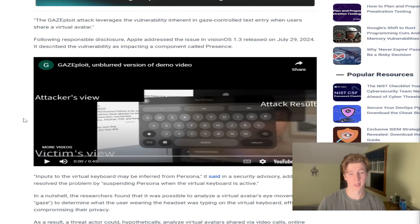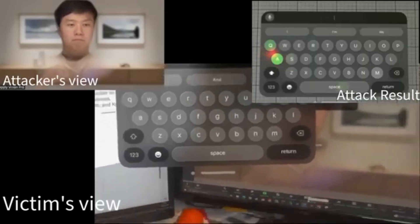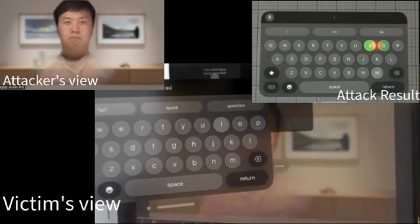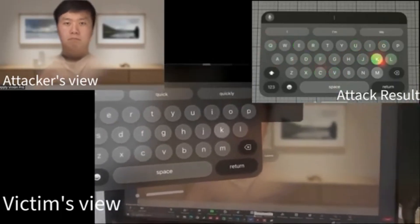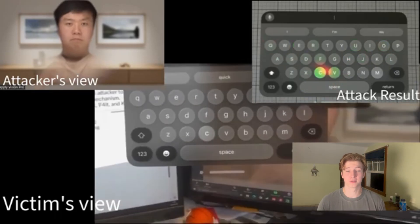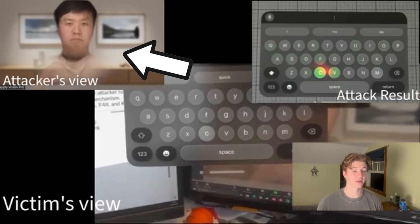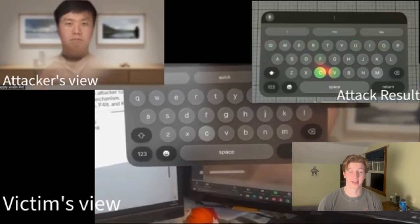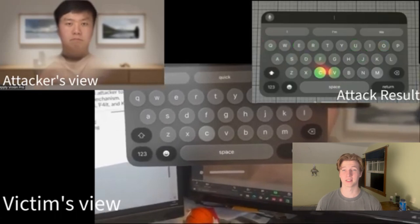Here we have a hypothetical situation where an attacker is looking at a victim's Persona — seen in the top left — as they type on their virtual keyboard. In the top right, we see what the attacker deduced was typed, based on the recorded Persona's eye movements. As you can see, it's fairly accurate in determining what the victim is typing based on the Persona's face and eye movement.